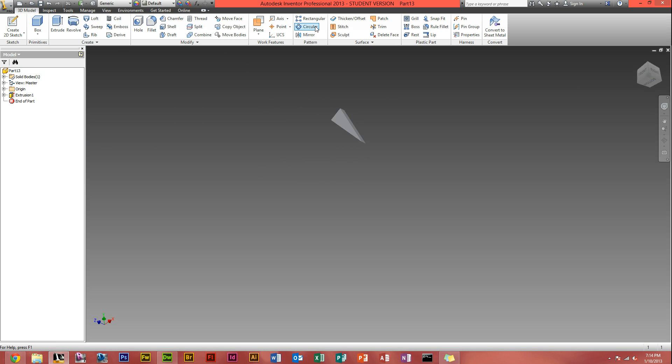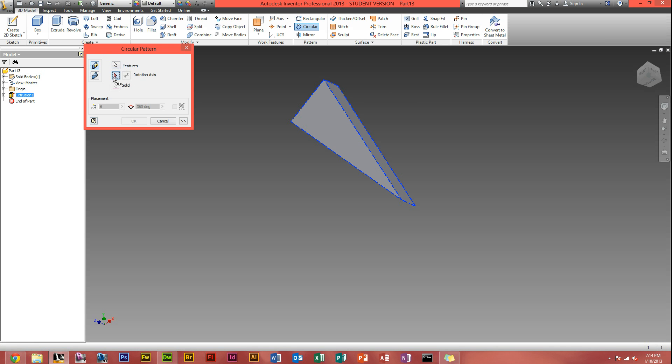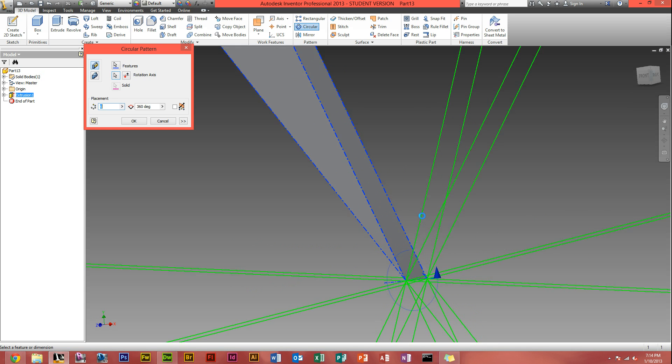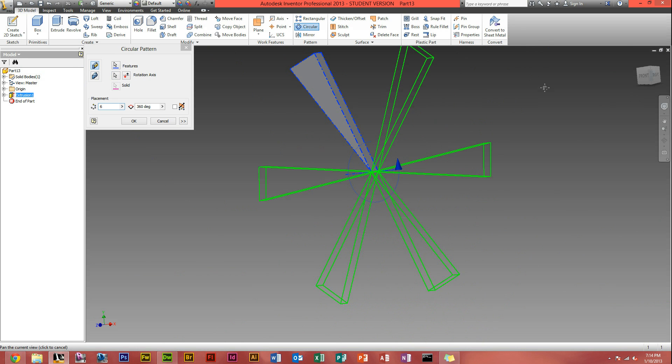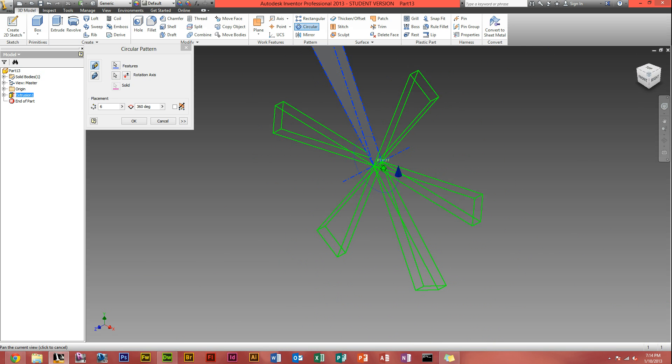With this now, you can head to circular. The feature is where you want to be arrayed. So we want that to be arrayed. Rotation axis is the point you want it to array around. In a propeller this would be the axis. So just click there. As you can see a bunch of them has appeared.